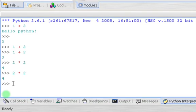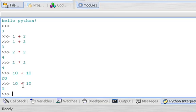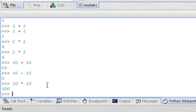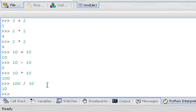Using Python as a calculator is fairly simple and straightforward. The operators are pretty much what you would expect: the plus sign for addition, the minus sign or dash for subtraction, the asterisk for multiplication, and for division we use the slash. So you're able to do all sorts of calculations this way.